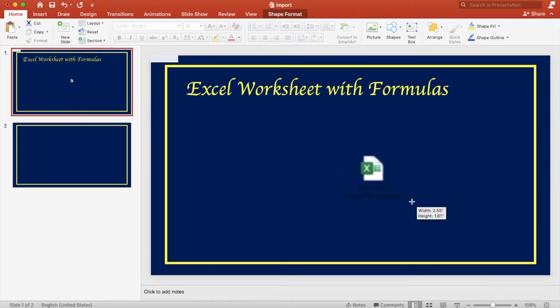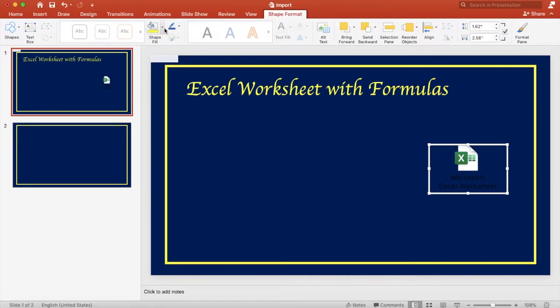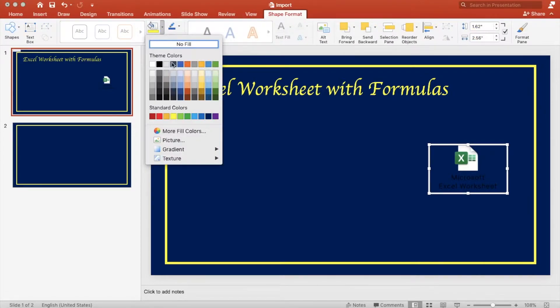You can resize the icon, move the icon, and you can format the icon.